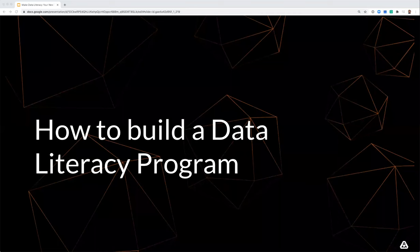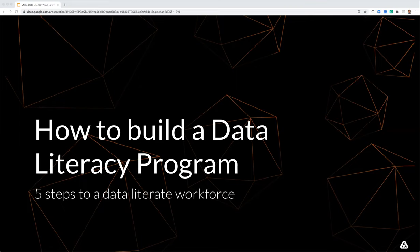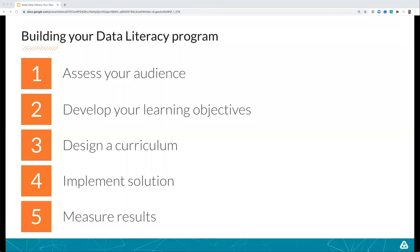Let's shift gears and talk about how to build a data literacy program. I'll reveal five steps to a data literate workforce. You start by assessing your audience, then develop your learning objectives, then design a curriculum, implement a solution, and finally — like all good analysts — measure the results and figure out how you did. Let's dive into what each of these steps means.